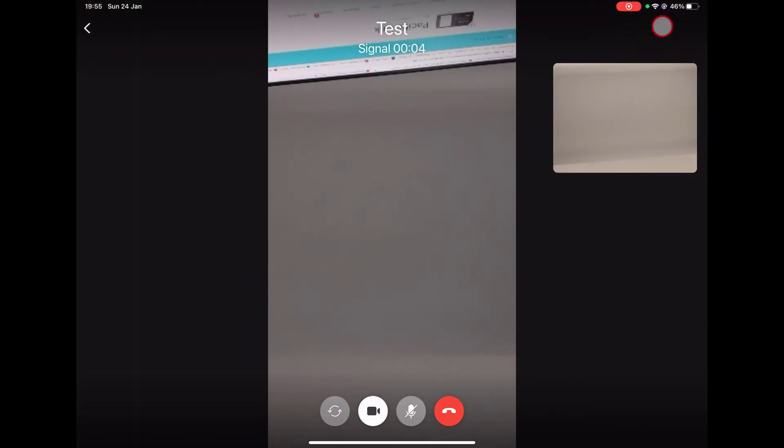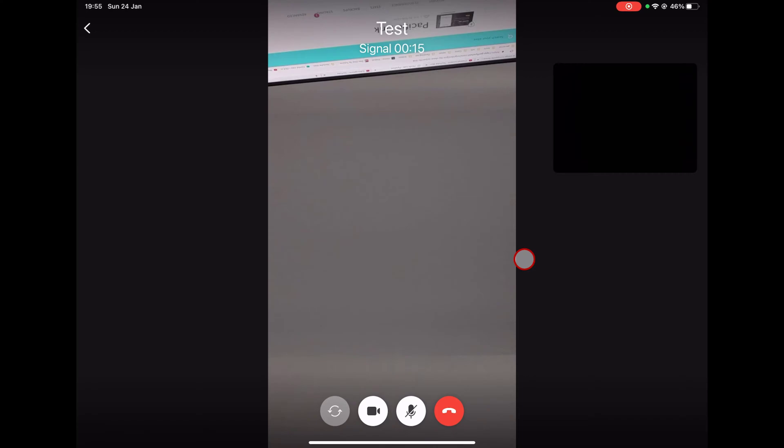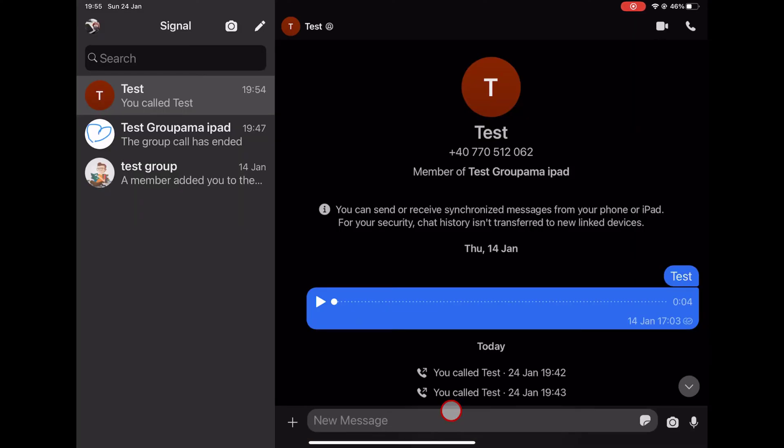The first icon is the switch camera button. If you tap this, you can switch the camera from the front to rear. The second button is the video toggle — you can start or stop the camera with this button. If you want to mute your microphone, you can do that by tapping the third button. The last button is the end call button — if you finish the call, tap on that.